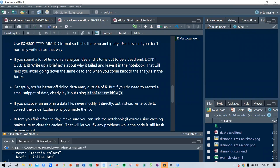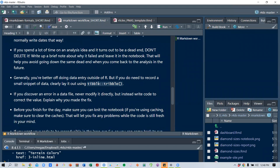Generally it's better to do data entry outside of R, but if you need to record a small data snippet, you can lay it out using the tibble tribble function. If you discover an error in a data file, never modify it directly — instead, write code to correct the value, so you're not modifying your raw data but correcting it within the notebook.